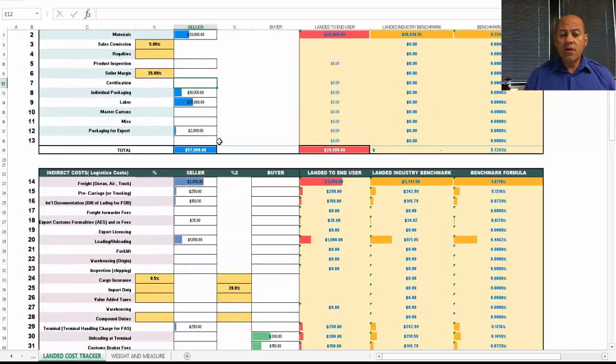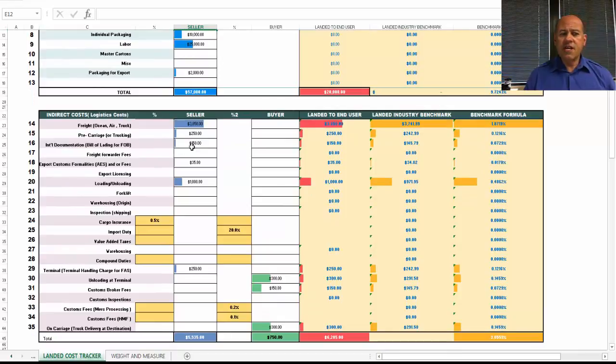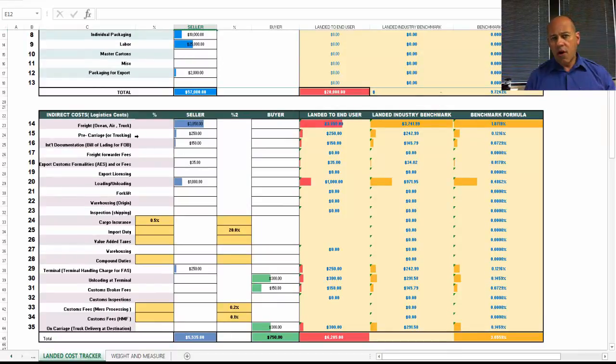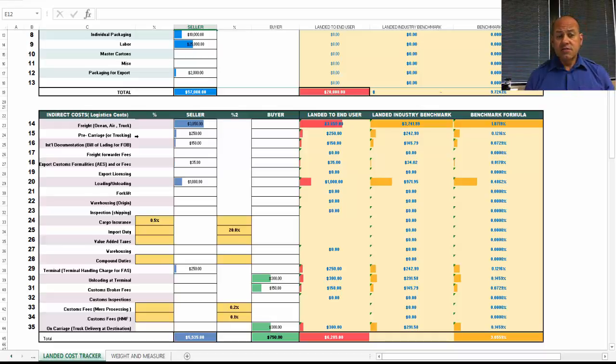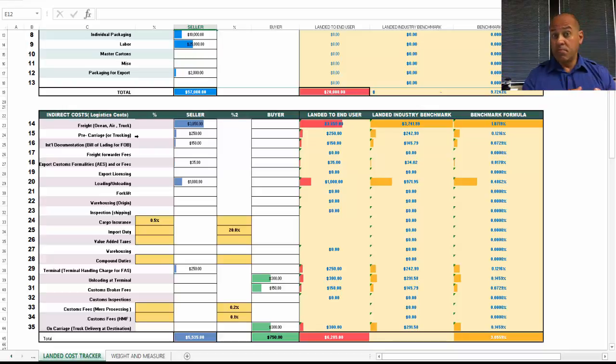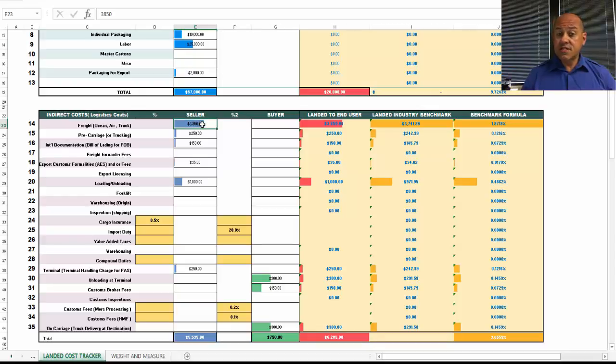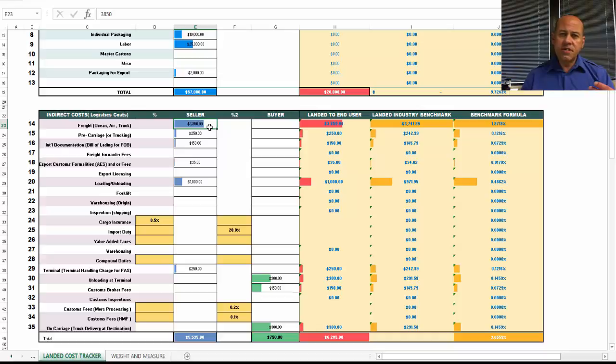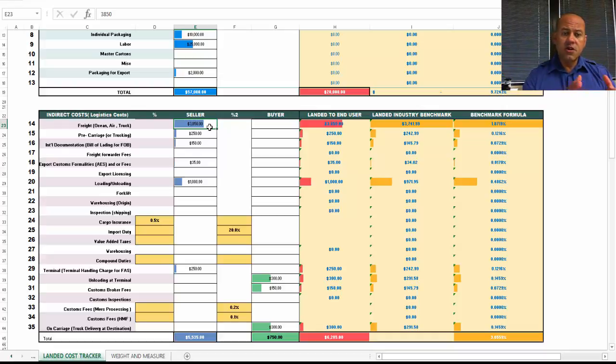Now, the difference in international trade quite often is all of these indirect costs. You have all kinds of indirect costs related to freight, shipping, packaging, forklifts. This is what really separates a domestic sale from an international sale in terms of complexity, and that's all these indirect costs.